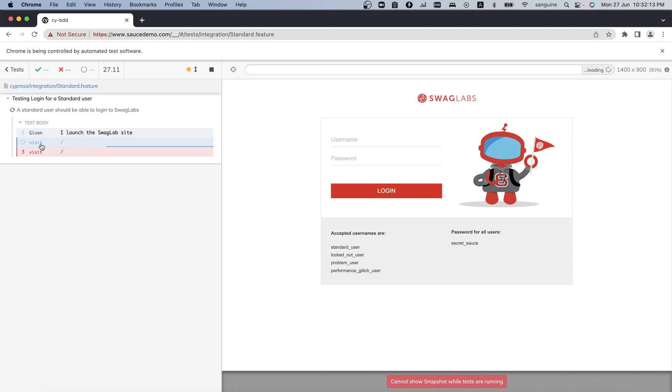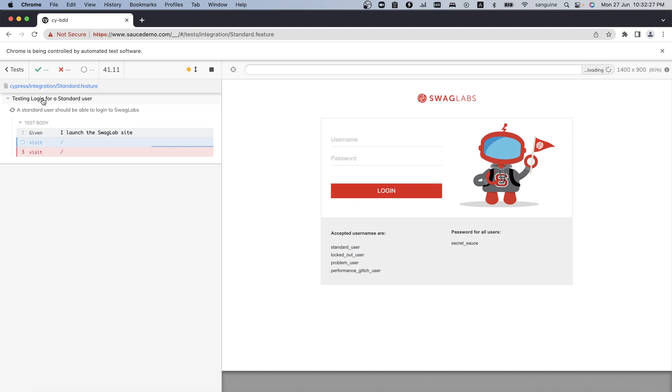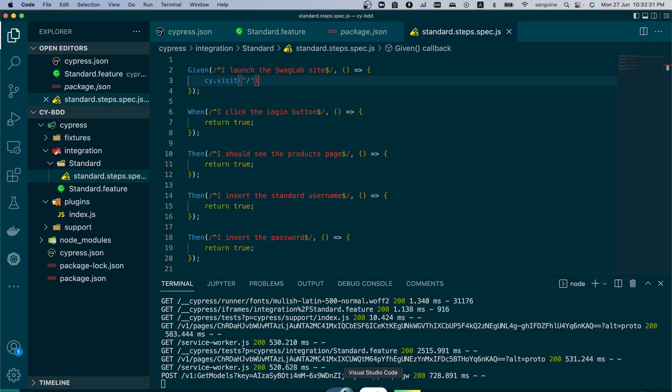Now unlike before when it said it couldn't find the step, that the step implementation was missing, now we don't have that missing. This is how it will work. In the next video, we will be using the Cypress field command to create custom commands. Thank you for watching and see you in the next video. Please do not forget to like and subscribe if you find this helpful. Bye-bye.